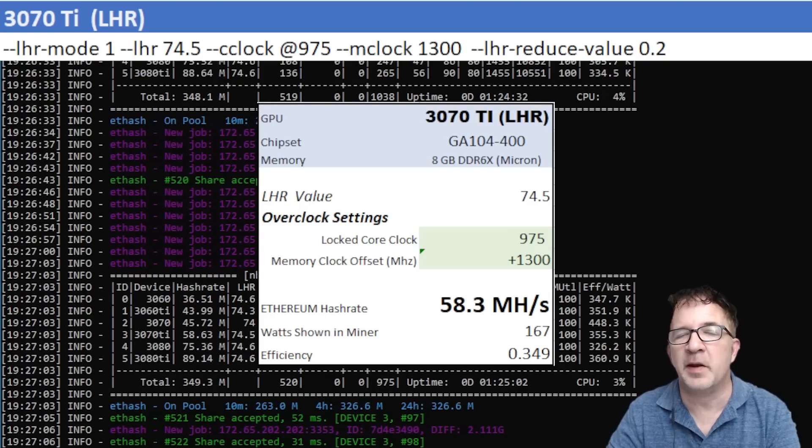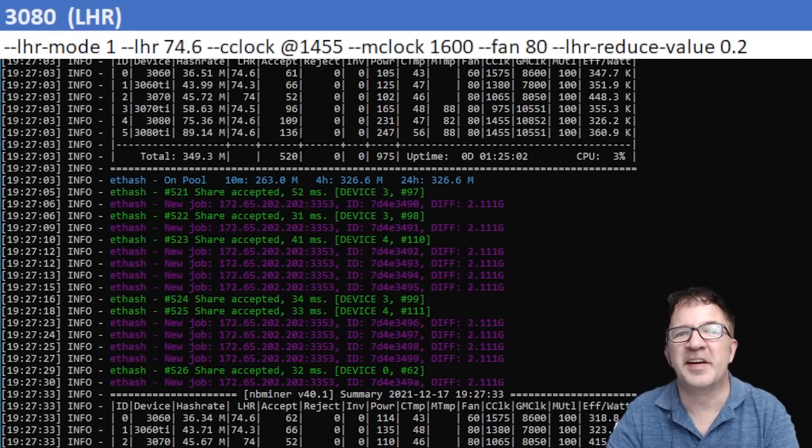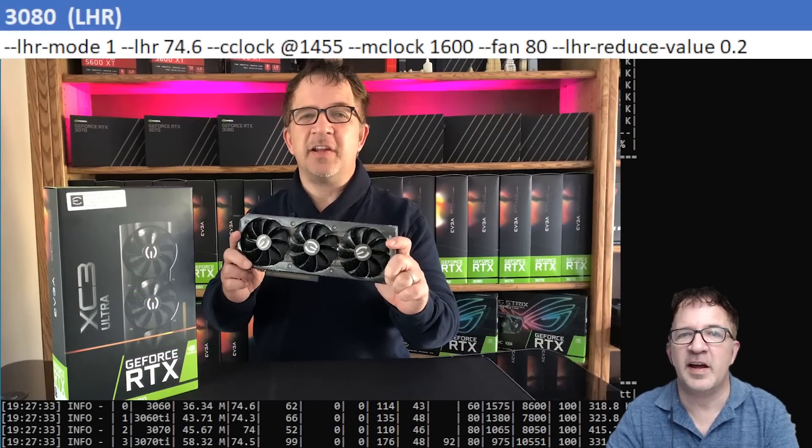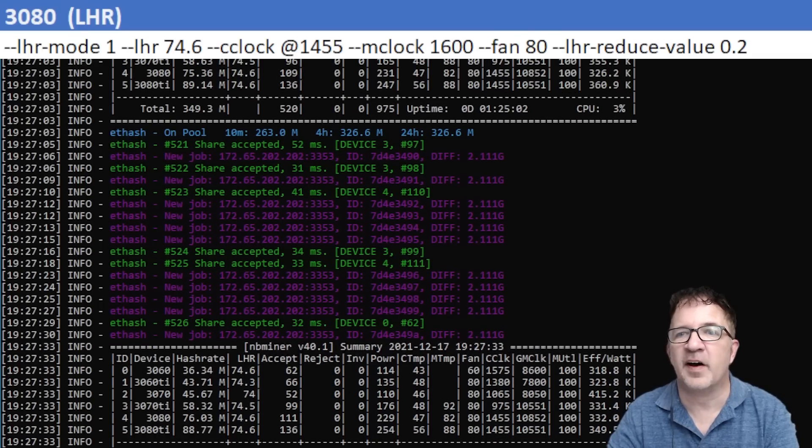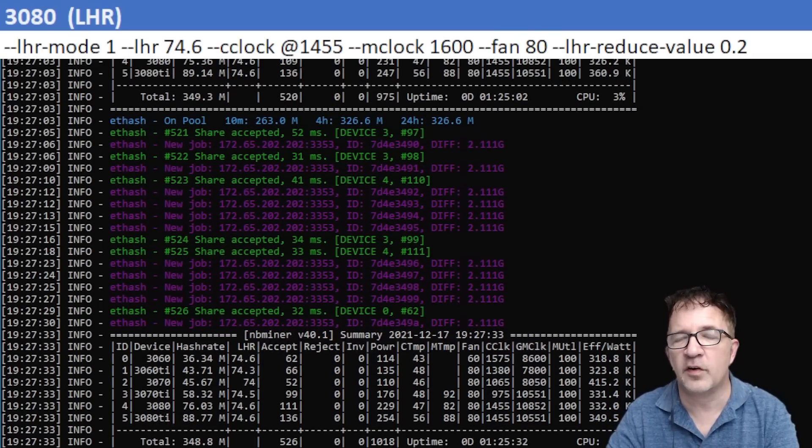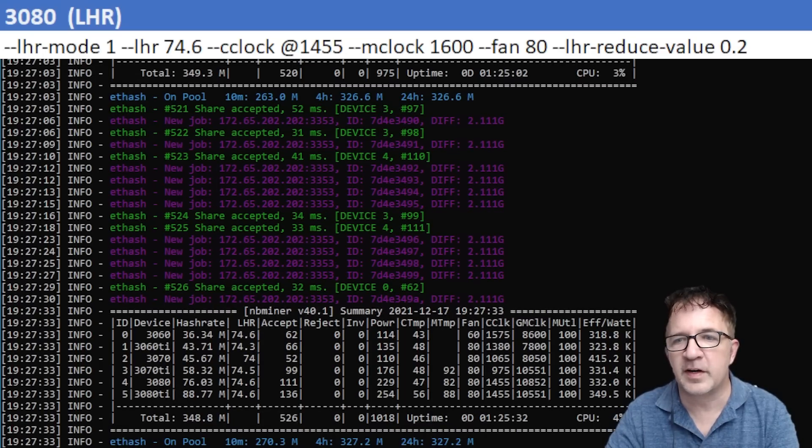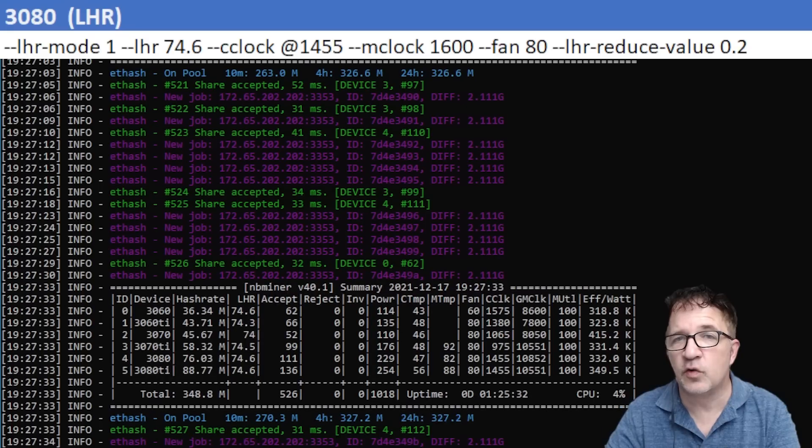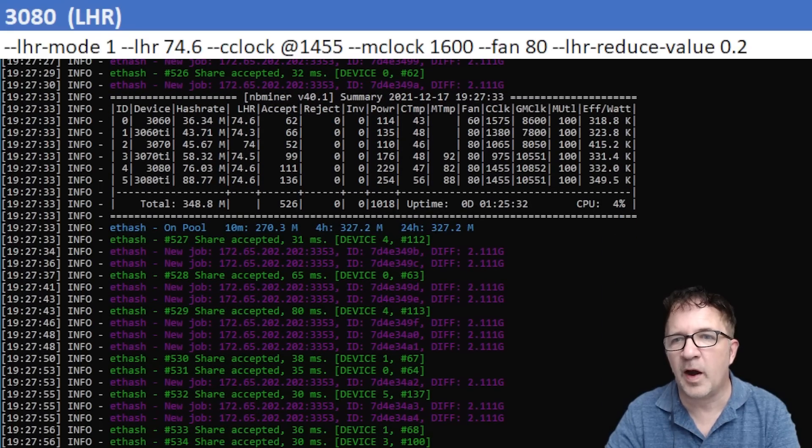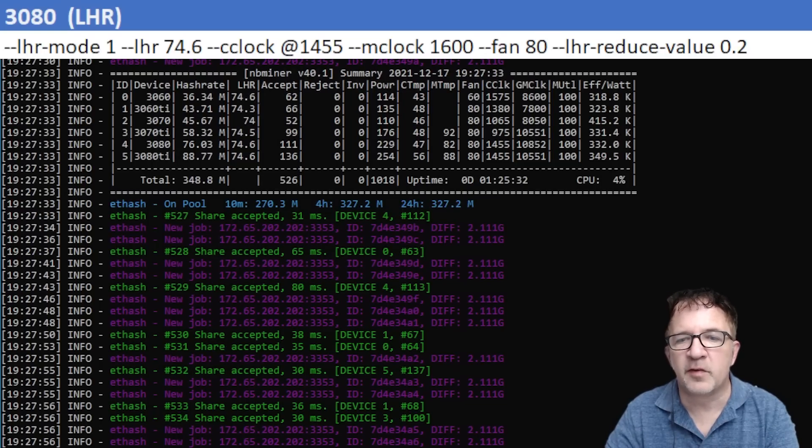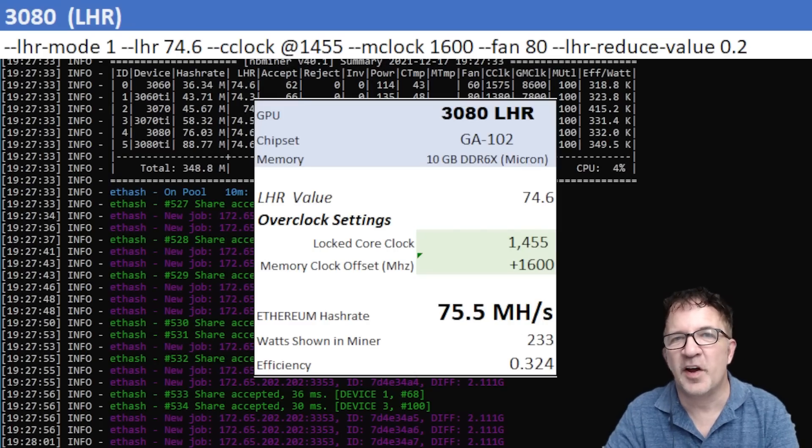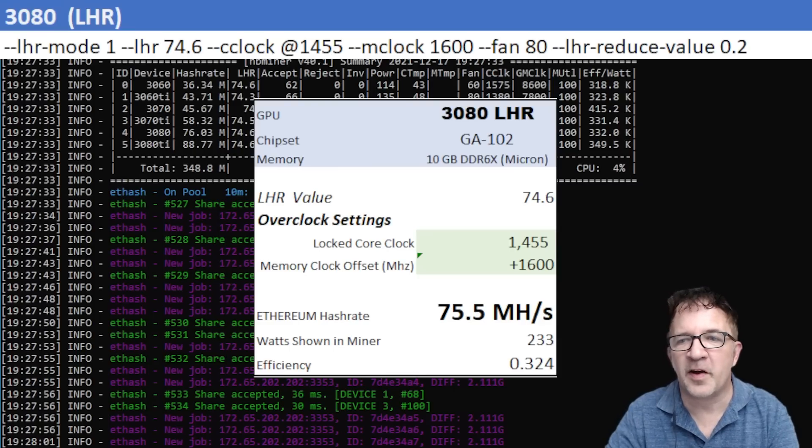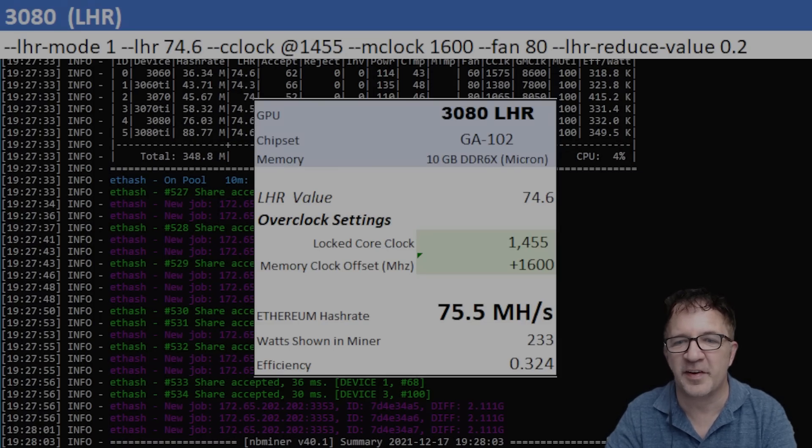The next card I'm testing is the RTX 3080, the EVGA LHR card. I'm using a locked core clock of 1455 and a memory clock offset of plus 1600. Now I know 1600 sounds high, and it is, however I can see the memory temperature is only 82 degrees Celsius. I may have a little bit more room to go higher but I'm happy to run it at this between low to mid 80s. My final mining results for this card are 75.5 megahash, 233 watts showing on the miner, and I'm having a 0.324 efficiency.